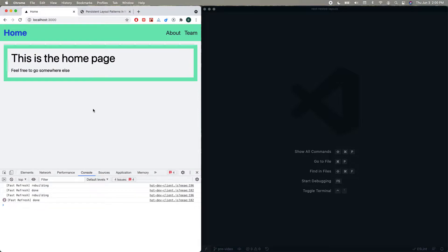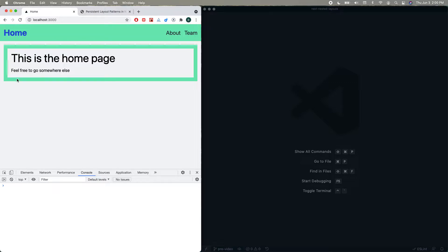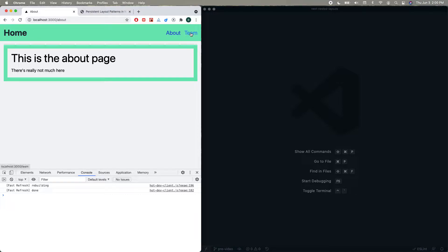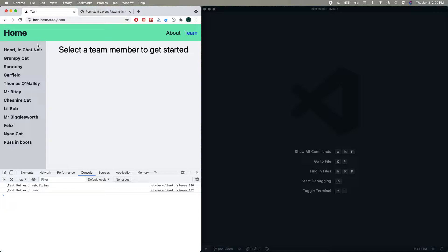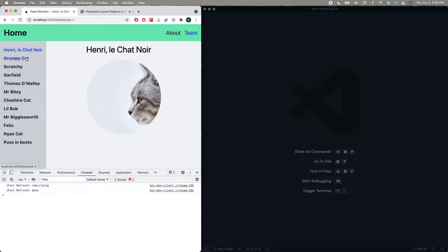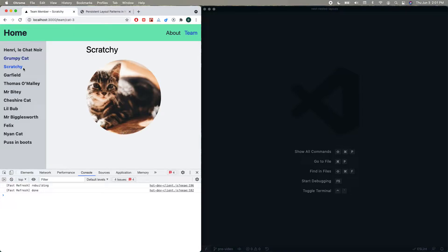So here we have a very simple application. It's got a home page with this green app bar and a green border, and if you go to the about page it's very similar — you have the green border and the main pane and the app bar is exactly the same. If you go to the team page you still have the app bar, the green border goes away, and now you have this sidebar and a main pane. If you click on one of these team members it will load their picture and title and you have the sidebar still. You may have noticed that if you go from the team to a specific cat, the sidebar will refresh the data, which is not great.